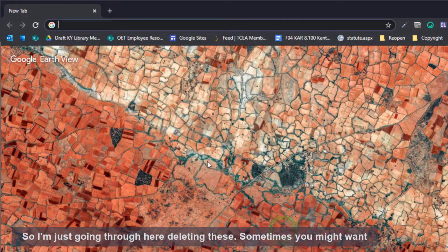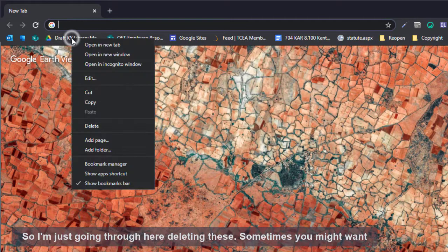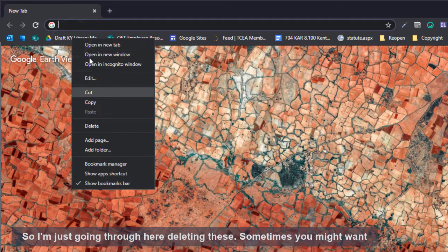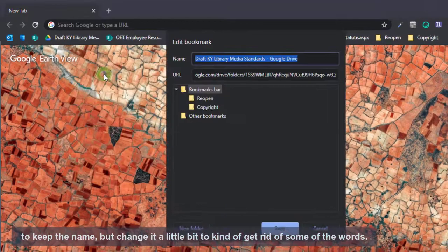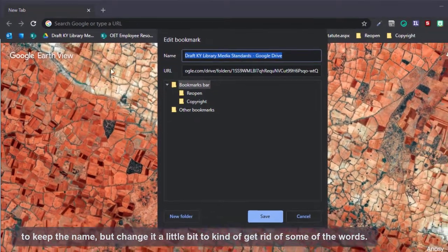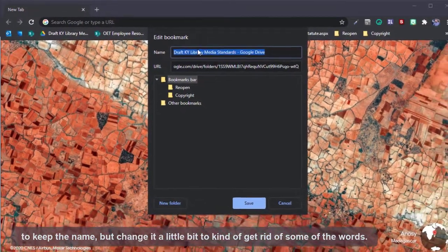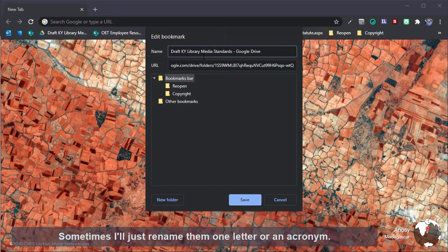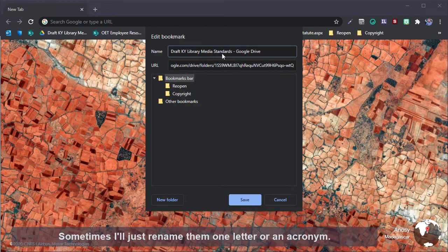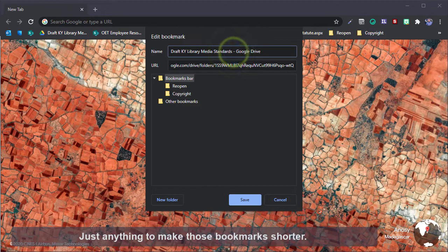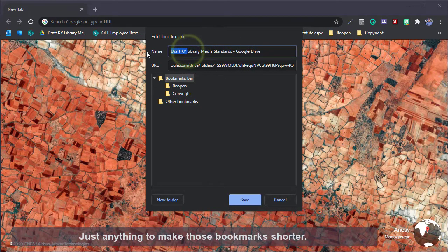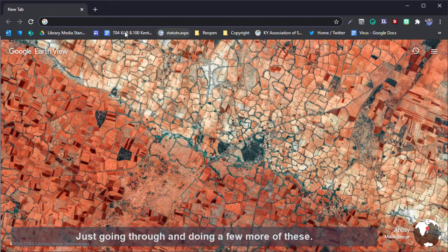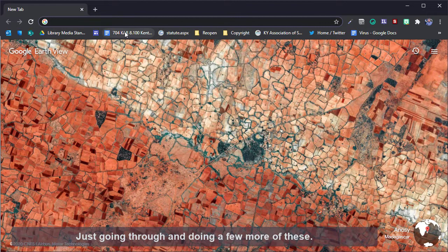So I'm just going through here deleting these. Sometimes you might want to keep the name but just change it a little bit to get rid of some of the words. Sometimes I'll just rename them one letter or an acronym, just anything to make those bookmarks shorter.